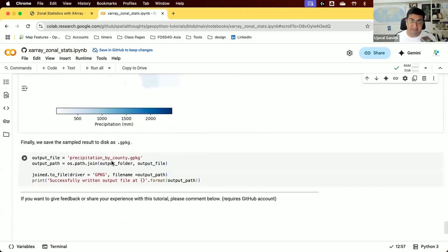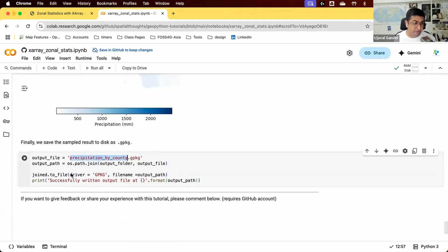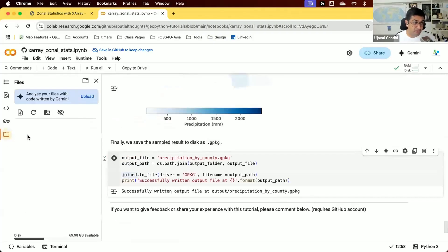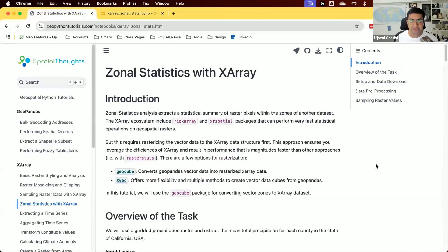Finally, we save our result as a GeoPackage. We take the joined layer and save it to the output file in the output folder. If you want to analyze it locally, you can download it to your computer.